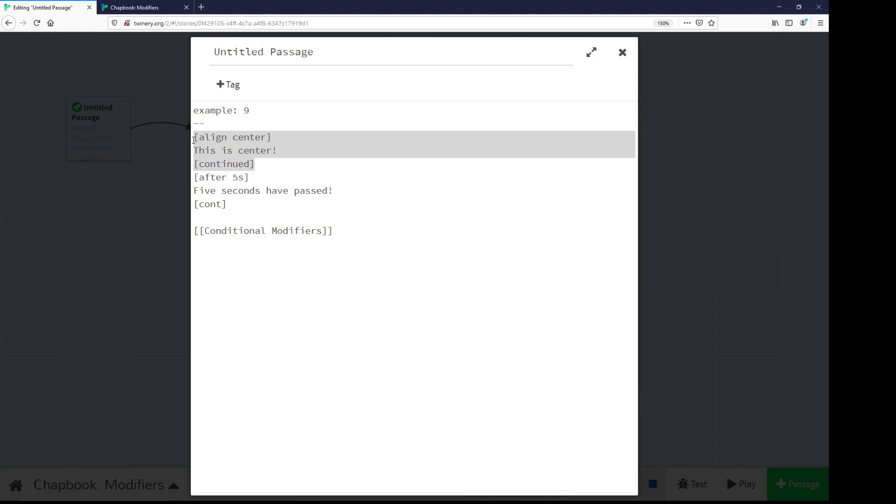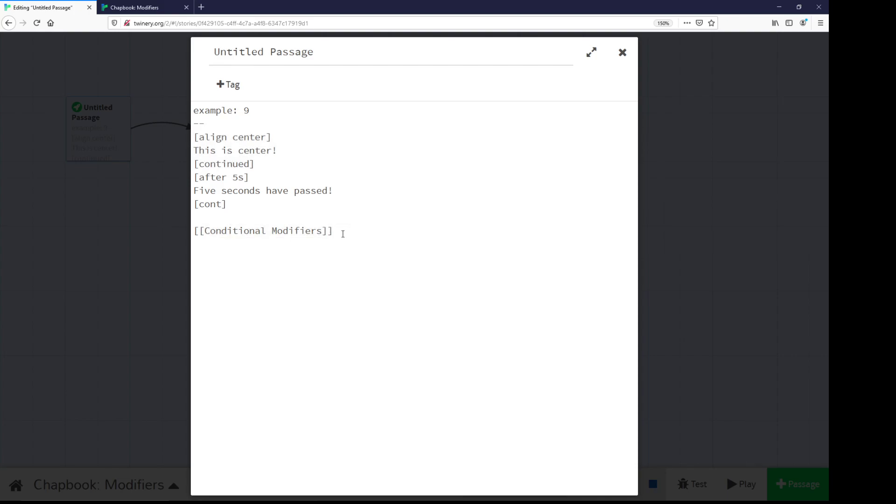So we see align is an example of that. We also see after, which shows us after some amount of time that we set, what to show, what to modify. In this case, after five seconds, show us the text, five seconds have passed. Finally, we have an example of a link here down at the bottom.